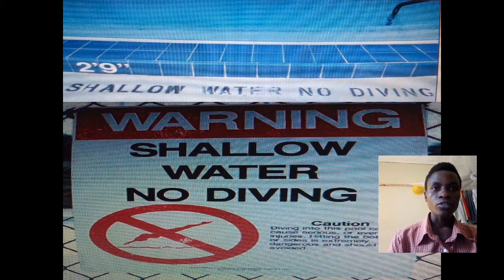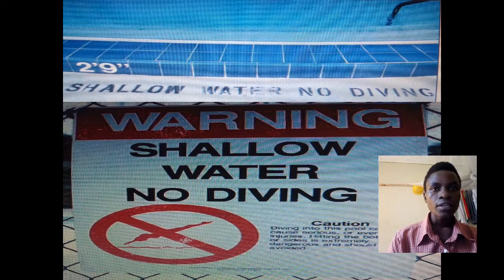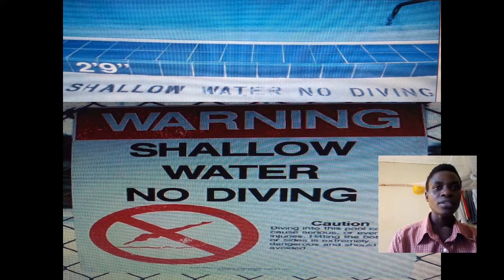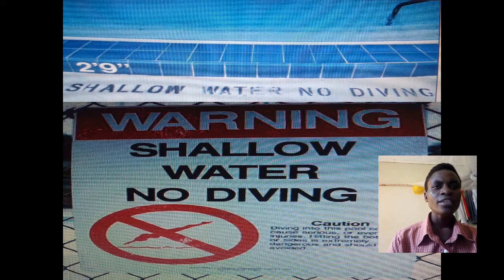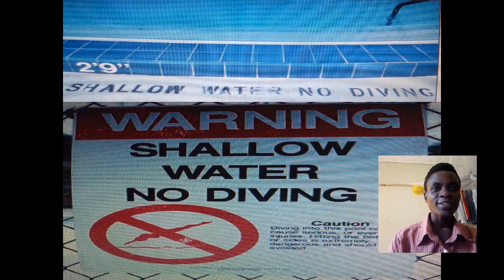You can see the upper one — it says 'shallow water, no diving.' It is clear, but you see that word 'water' is fading out. When you realize that, you should add another coat of paint so that there is no excuse.